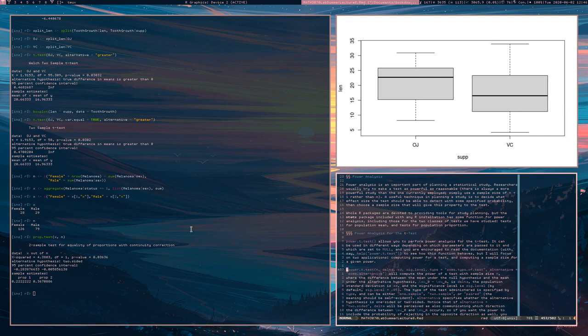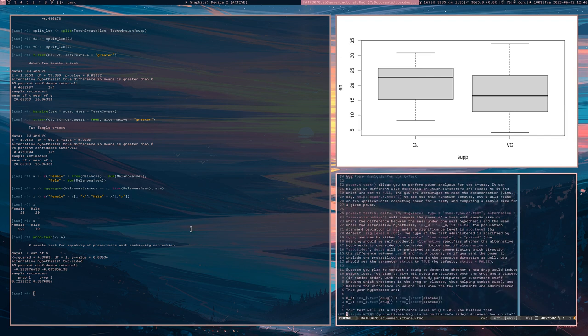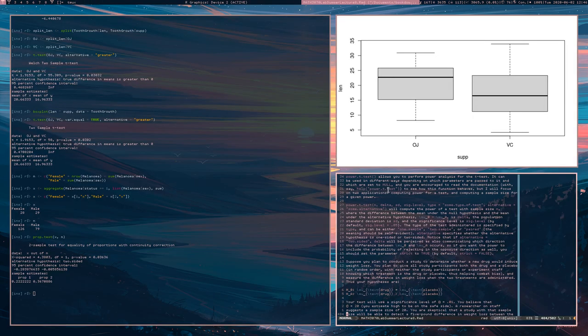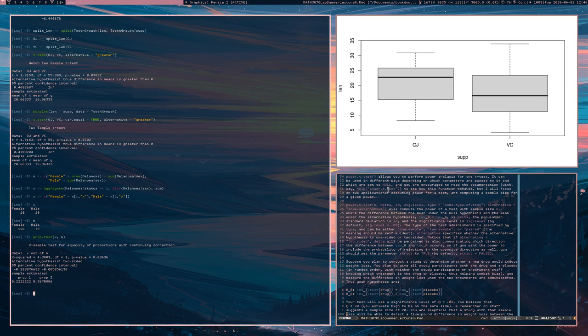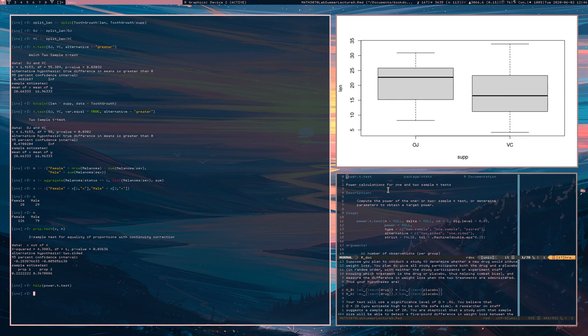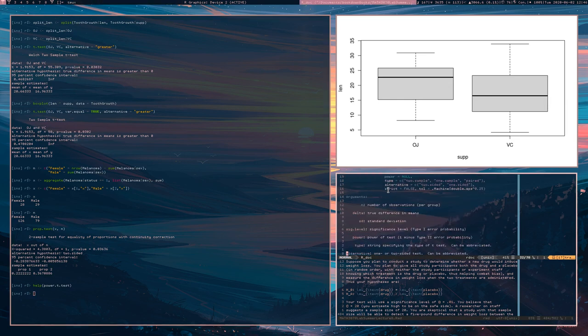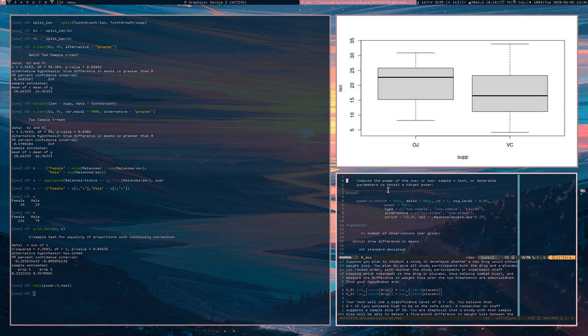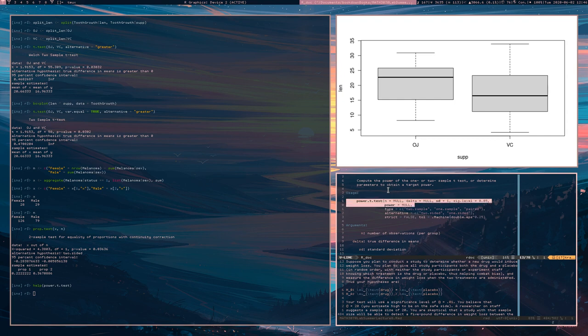Okay. So the function power.t.test allows you to do power analysis for t-tests. It's involved. There's definitely an involved interface to it. So I would recommend looking at, you could also use the question mark for this, but I would recommend reading its documentation to see how exactly it should be used because you've actually got a number of parameters that are by default set to null.